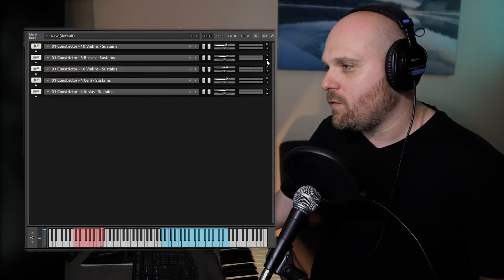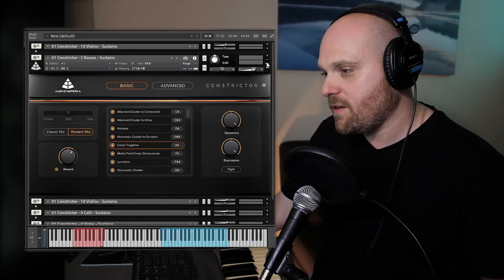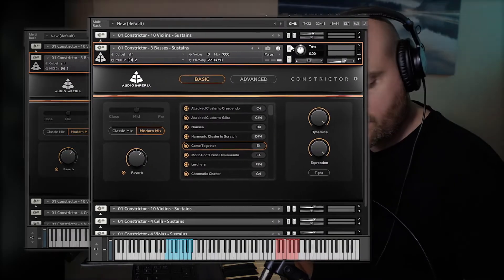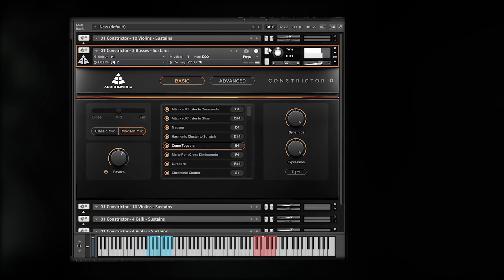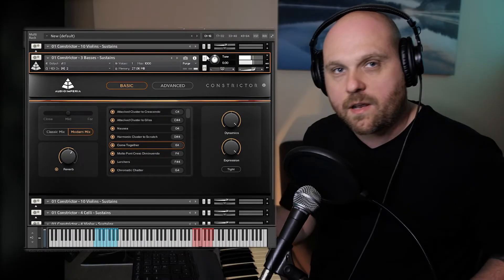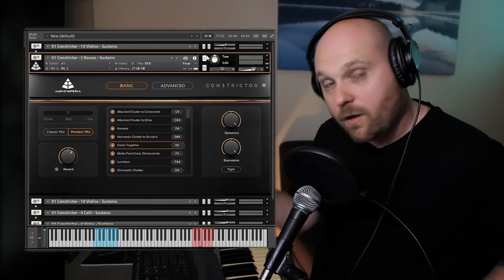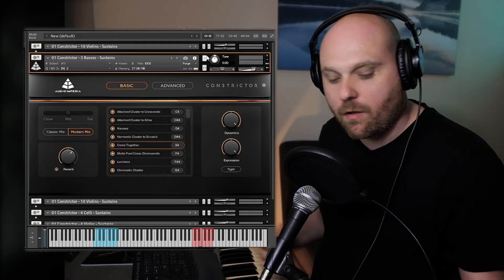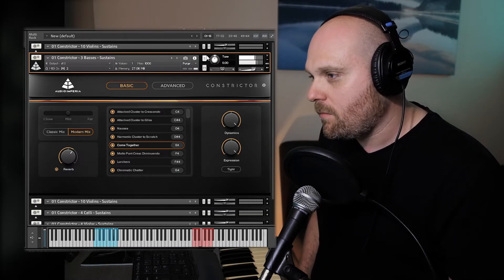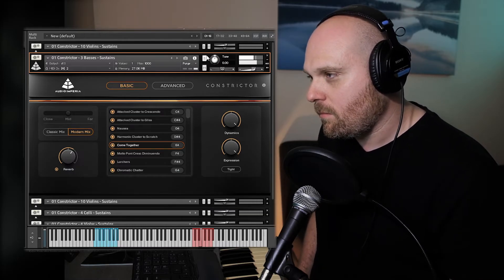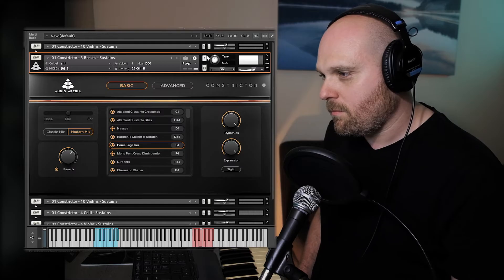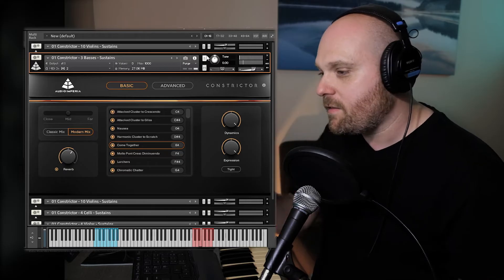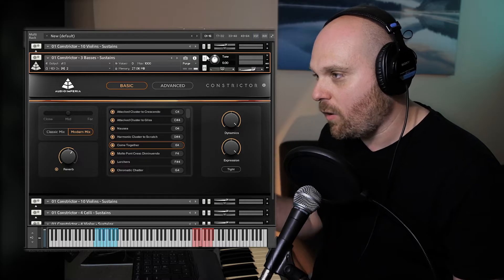Let's move on now to the basses. We've chosen an articulation called 'Come Together' — and you'll hear exactly why. It's a powerful atonal cluster that converges into one unison note, very powerful on these basses. It's sampled across the octaves so you have a lot of choice in terms of what pitches you're using.